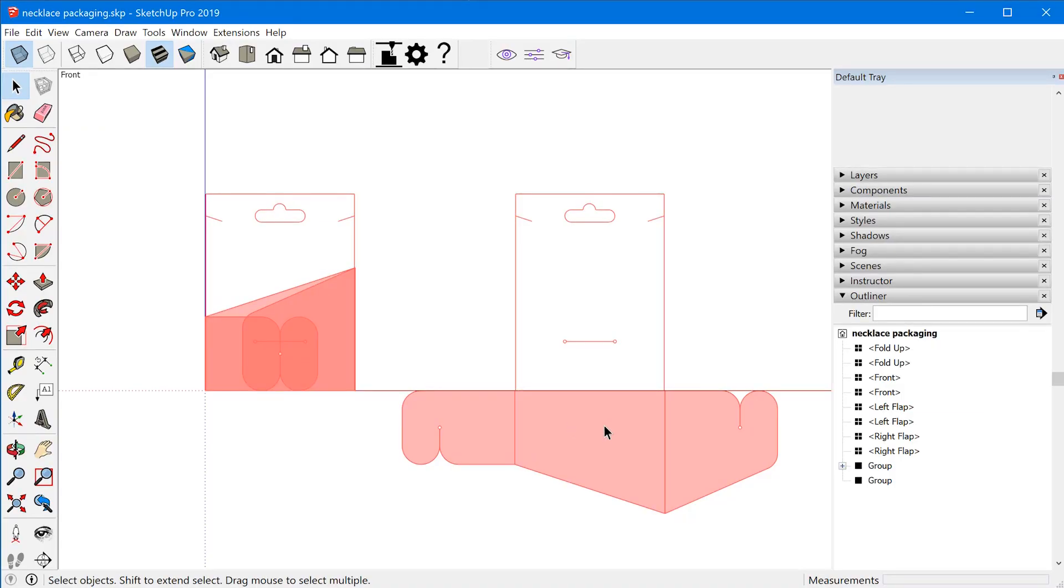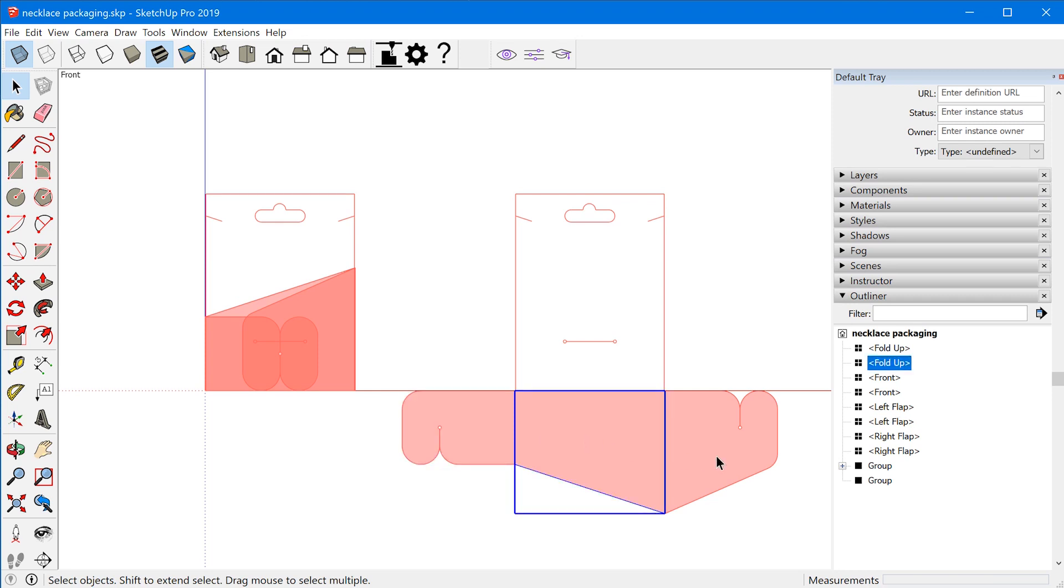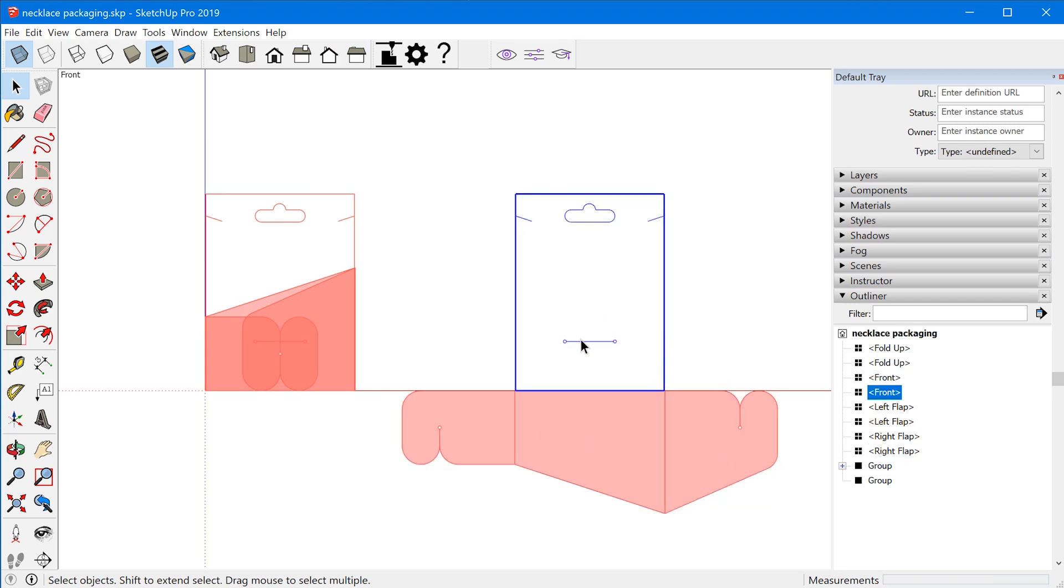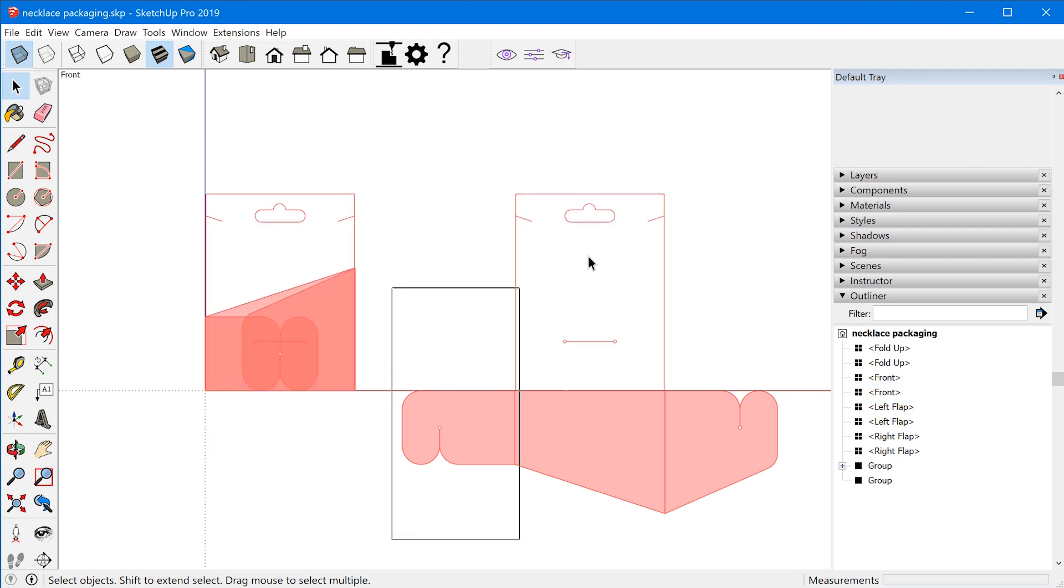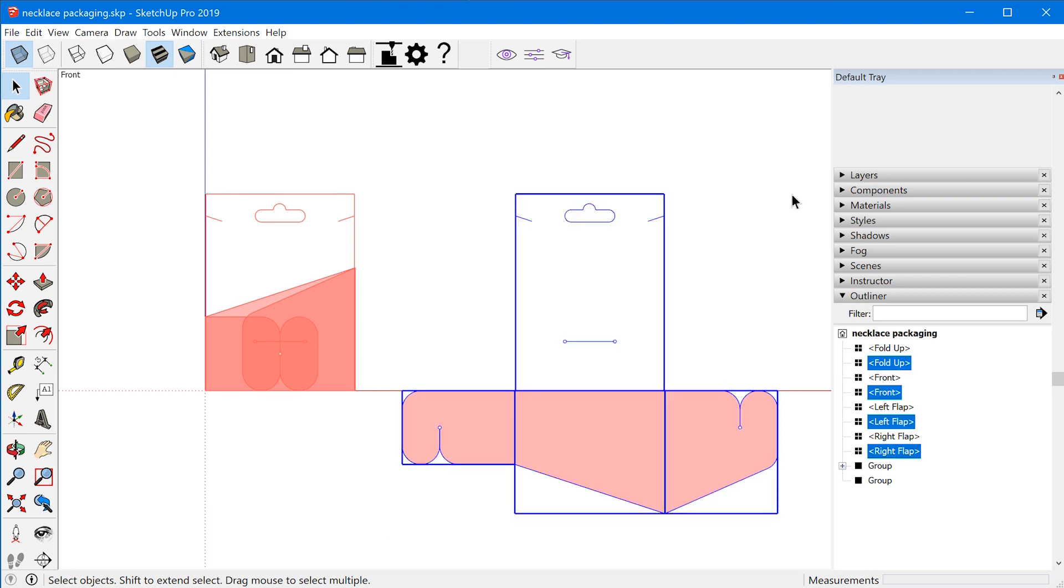So the way I set this up is I had two versions of the cutout and I used components for each of the different fold surfaces. And so I have one copy of the components in the folded state, and then I have another copy of the components in the flat state.